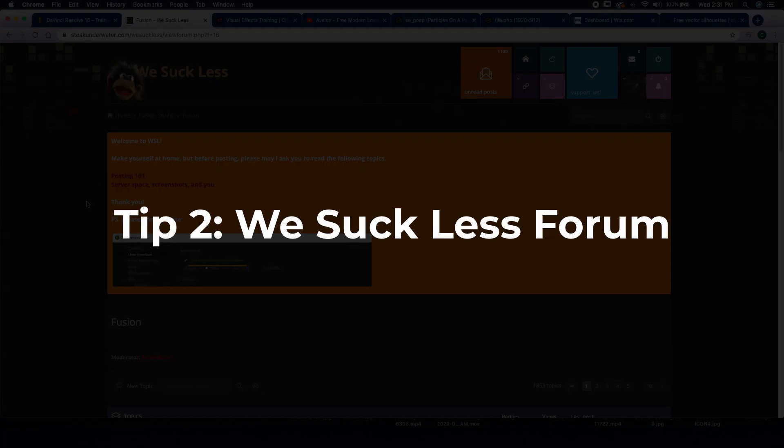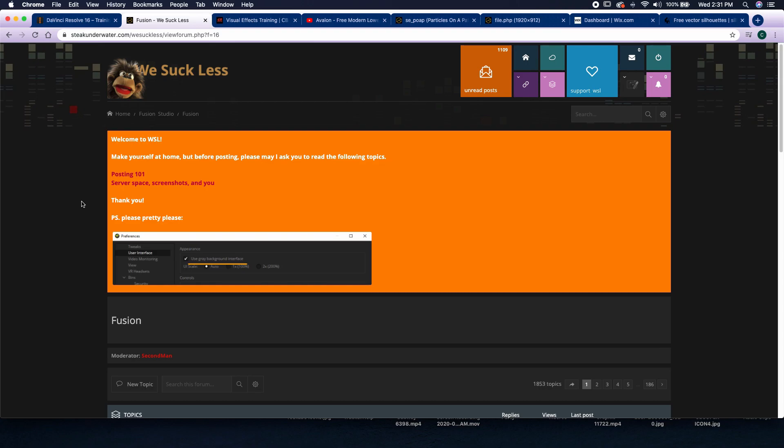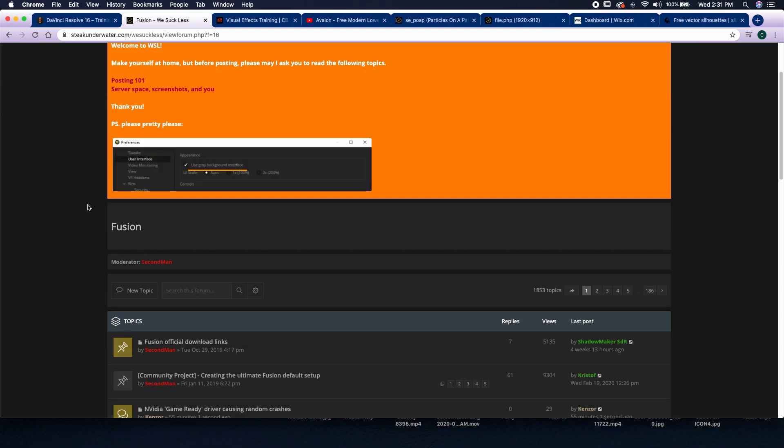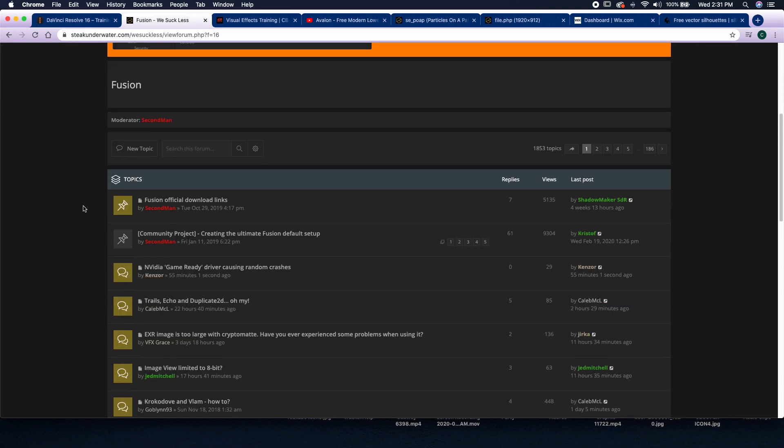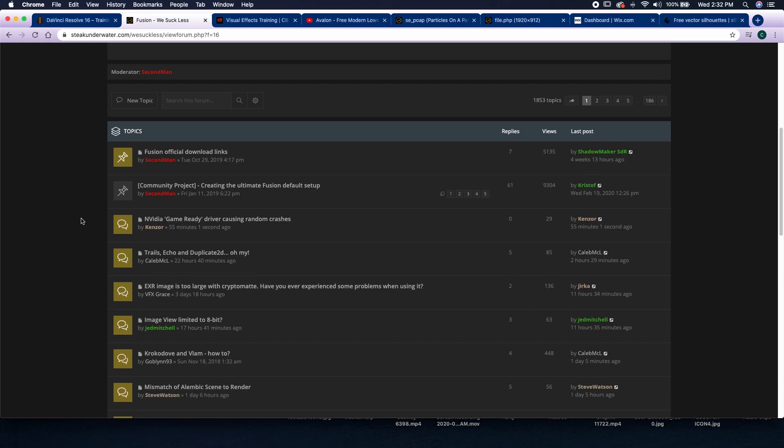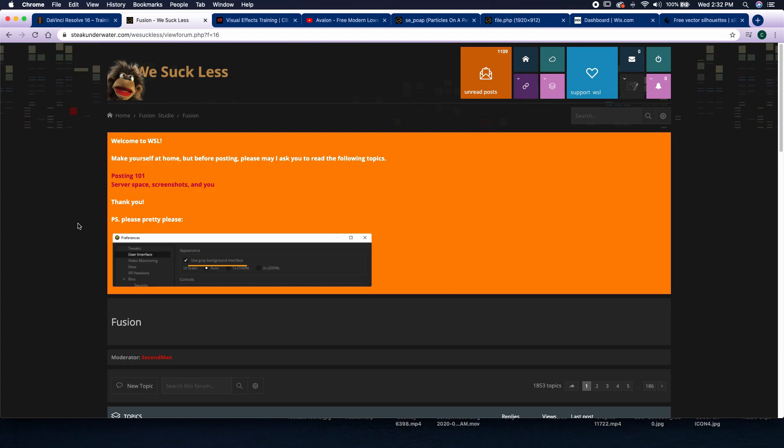My second tip is to just come over to thestakeunderwater.com We Suck Less forums. Now again, link is going to be down below, but if you sign up and it's absolutely free, you can check out all of their forums. You can leave questions and comments, and you can answer other people's questions if you want. Pretty much this is one of the first places when I have a problem that I will go in order to hopefully figure that out.